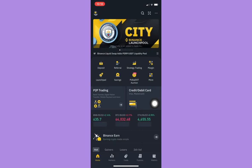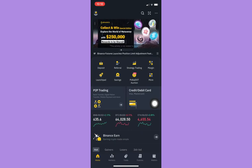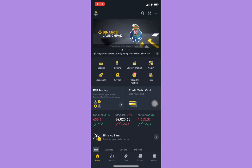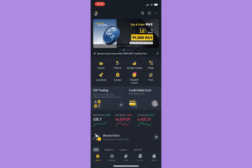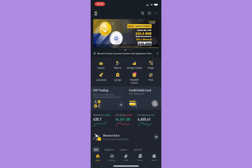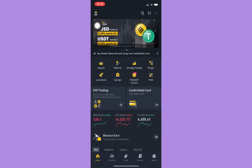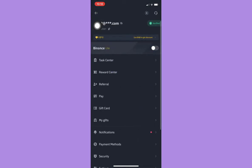First, make sure that your account or app is in Pro version. Click on your profile on the upper left corner and then turn off the Binance Lite option, which is the very first option.